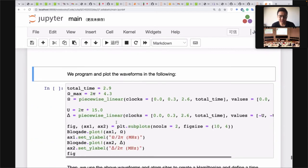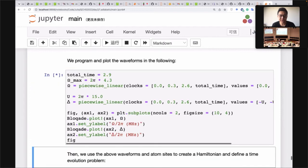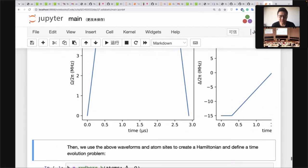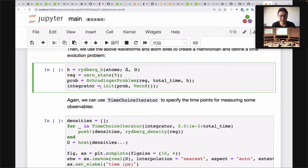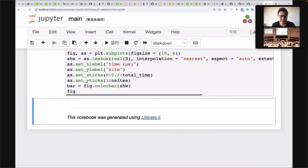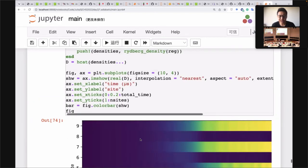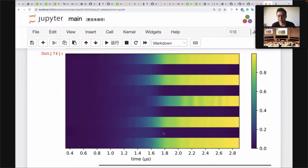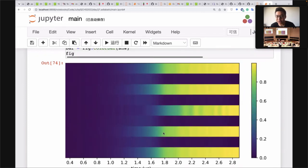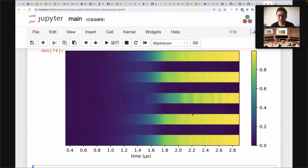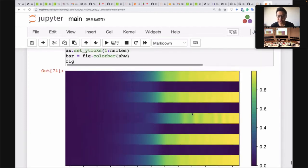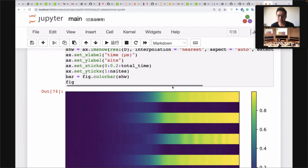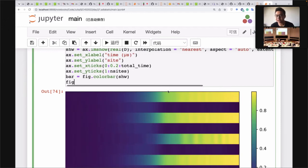For 2D, the approach is similar. We generate a square lattice at a different scale. The pulse is also similar. Running the code on 2D shows that it also prepares the Z2 state on 2D. This is the simplest example that prepares the Z2 state using adiabatic evolution with Blockade, and presumably in the summer with machines online, you should be able to directly run this code on a real Rydberg system machine.